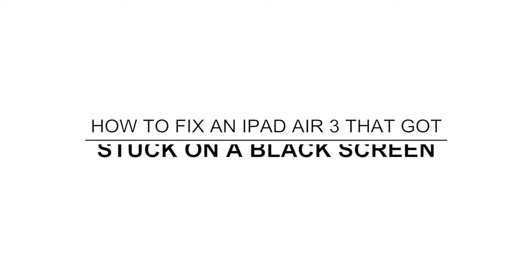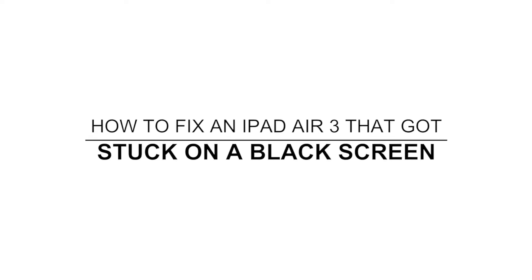In this video, we will show you how to fix an iPad Air 3 that got stuck on the black screen of death after the iPadOS 14 update.